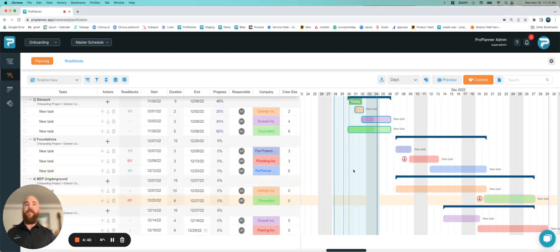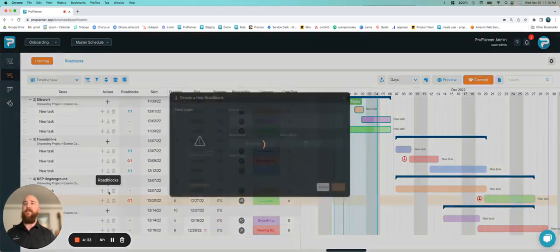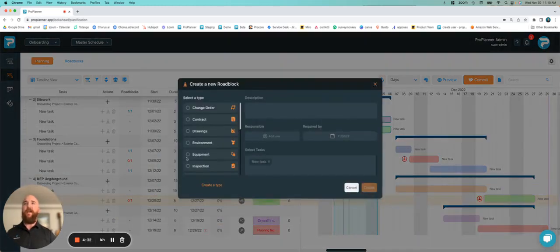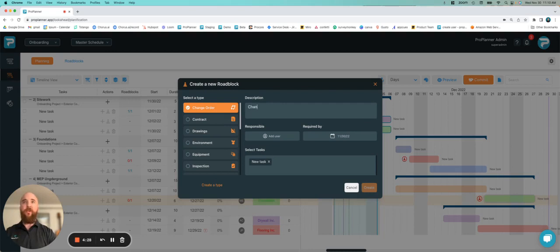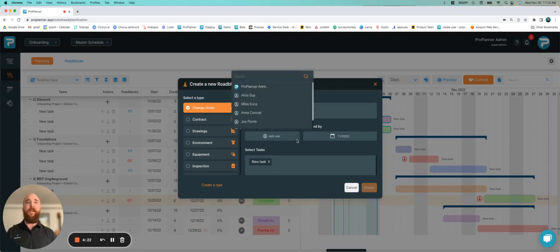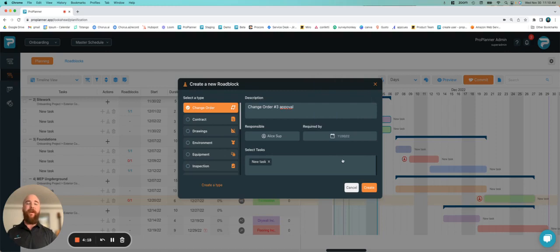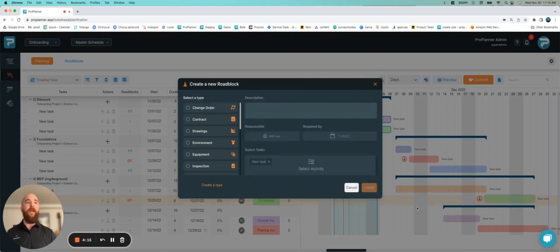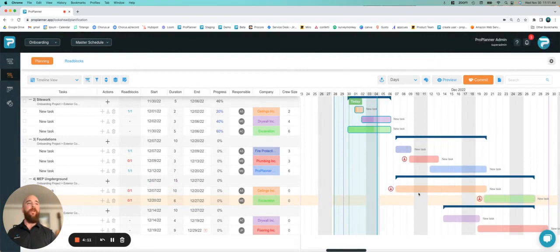For example, if I have a task that needs a roadblock, I simply hit this roadblocks button next to the task name, open that up, and I can say that's a change order. I need change order number three approval. I'm going to assign that to my project superintendent, let them know I need that by the 30th before I can proceed with that work, and create that roadblock.